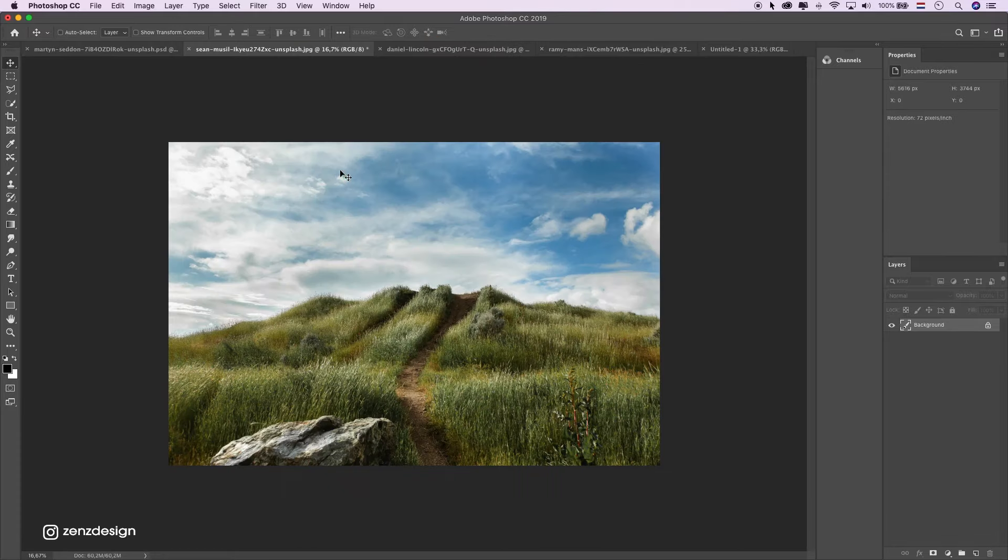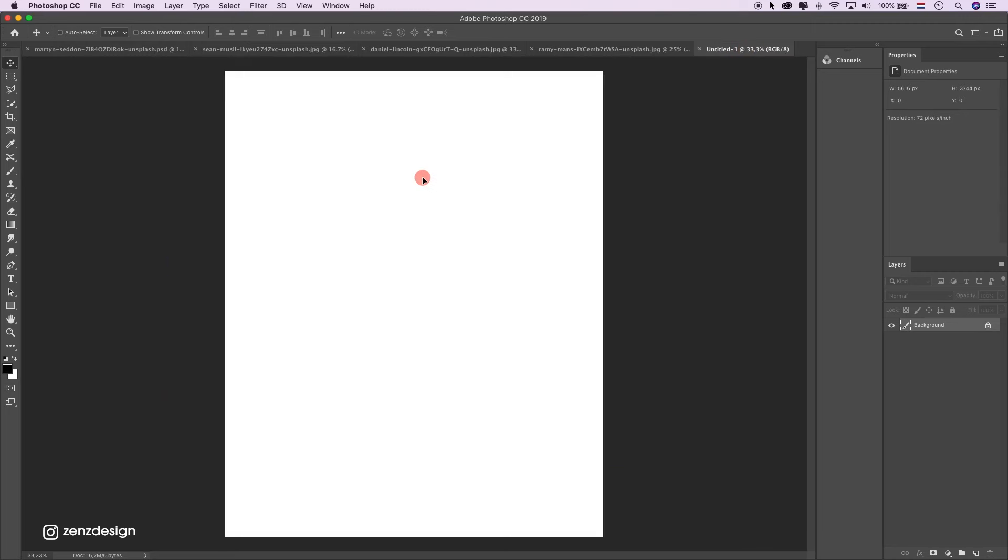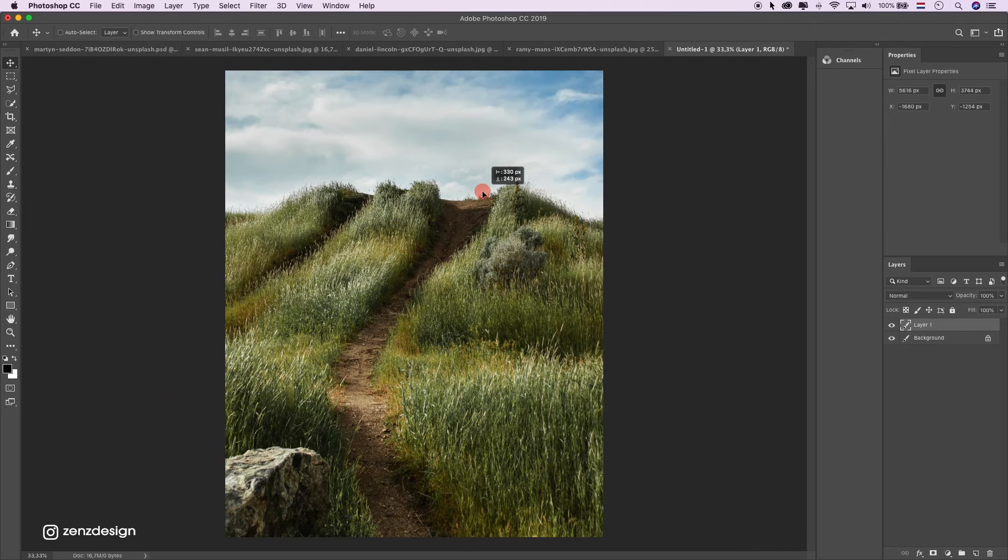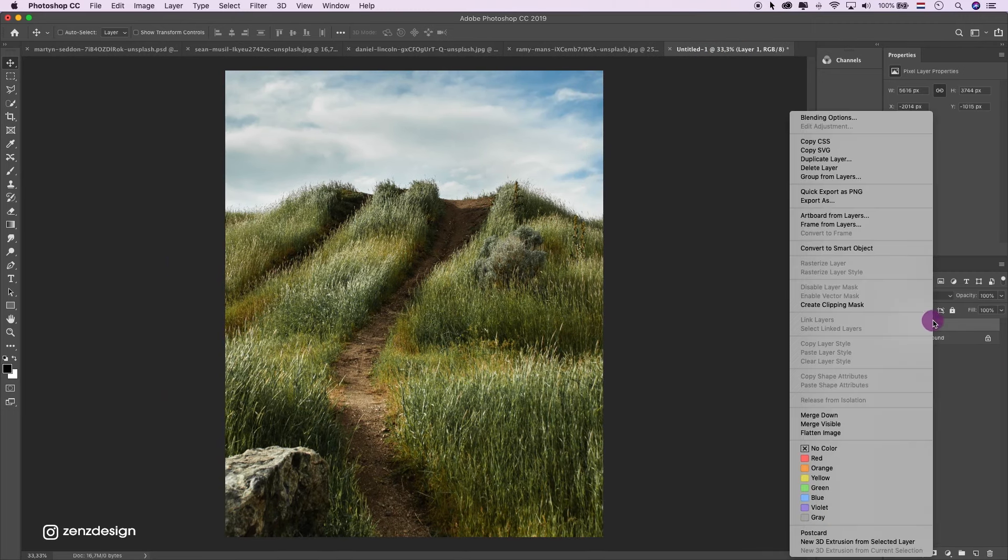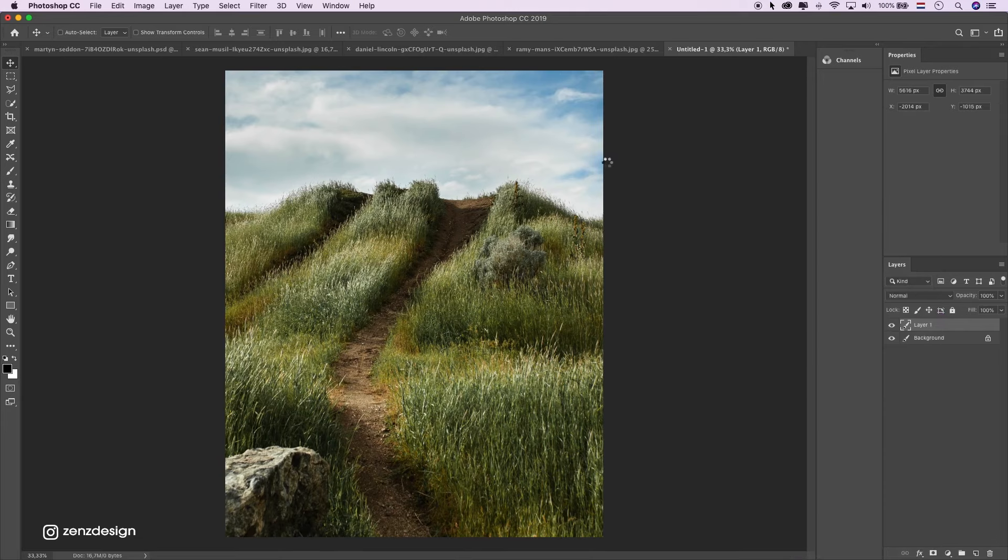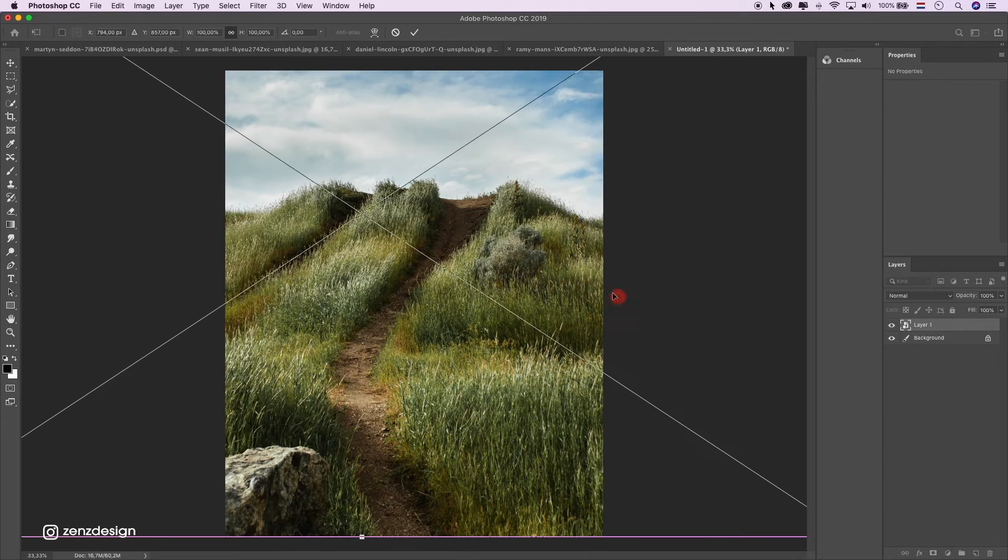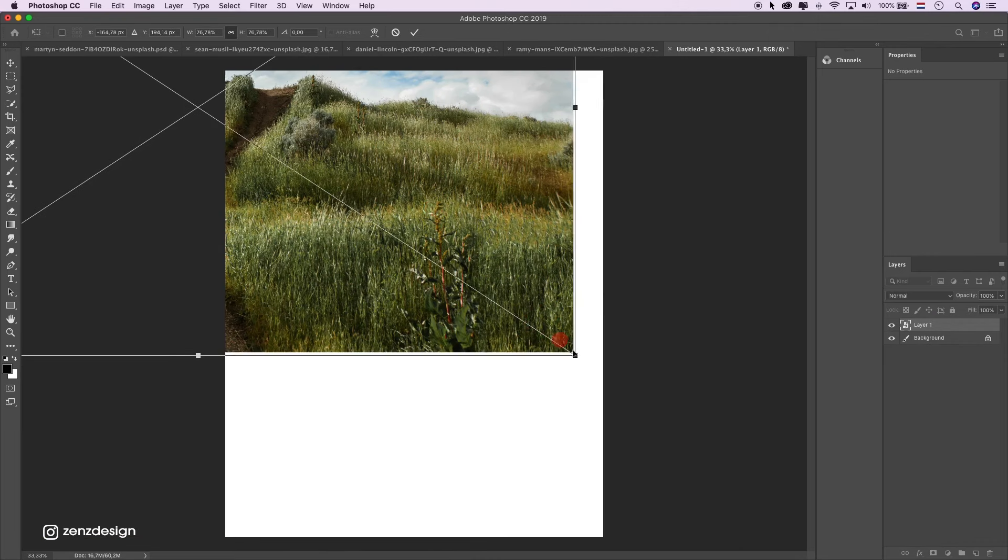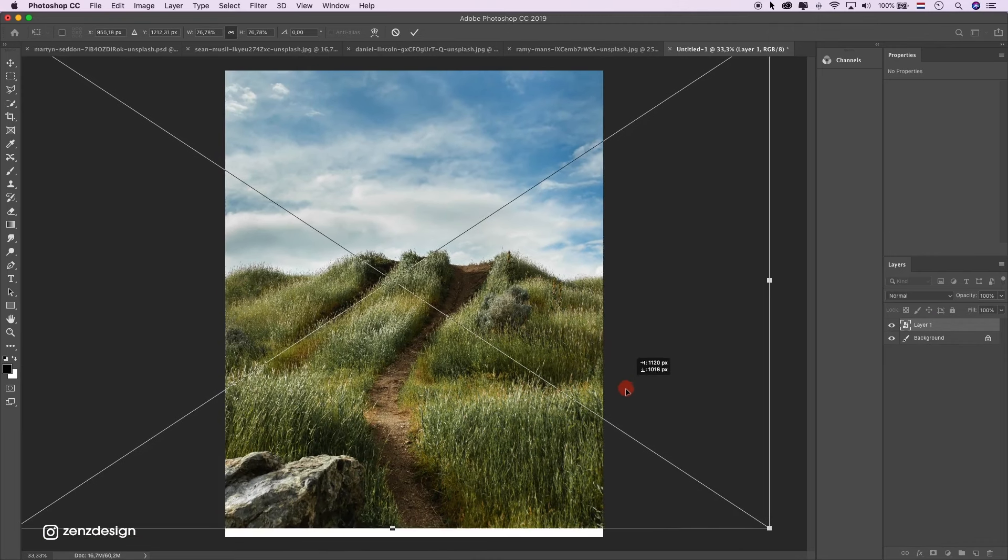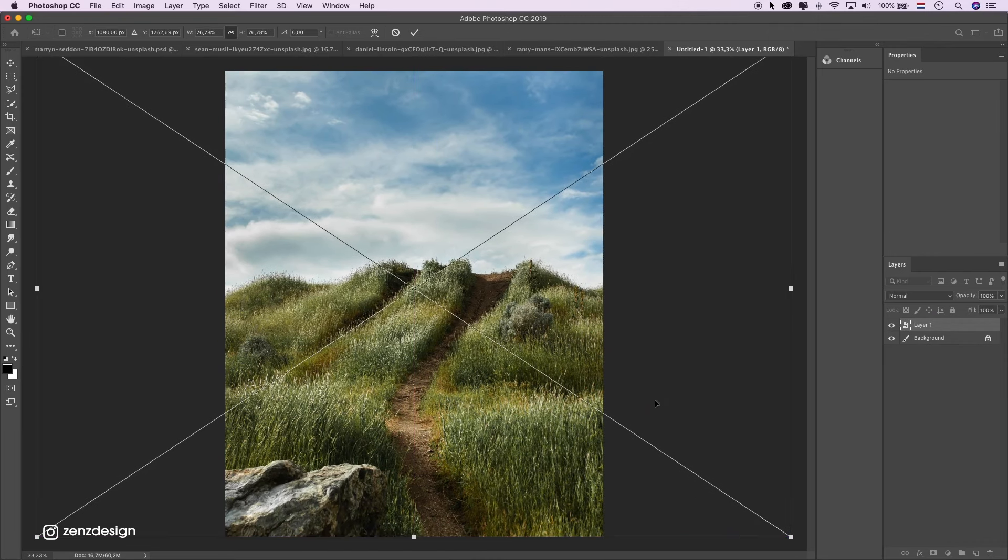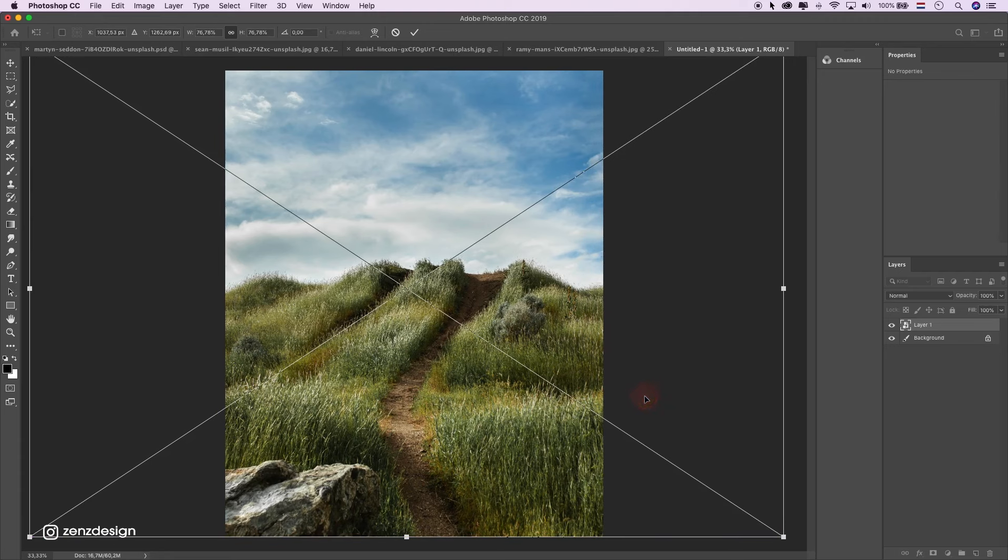First drag the image into the new file. Make a smart object. Just make it smaller. Something like that.